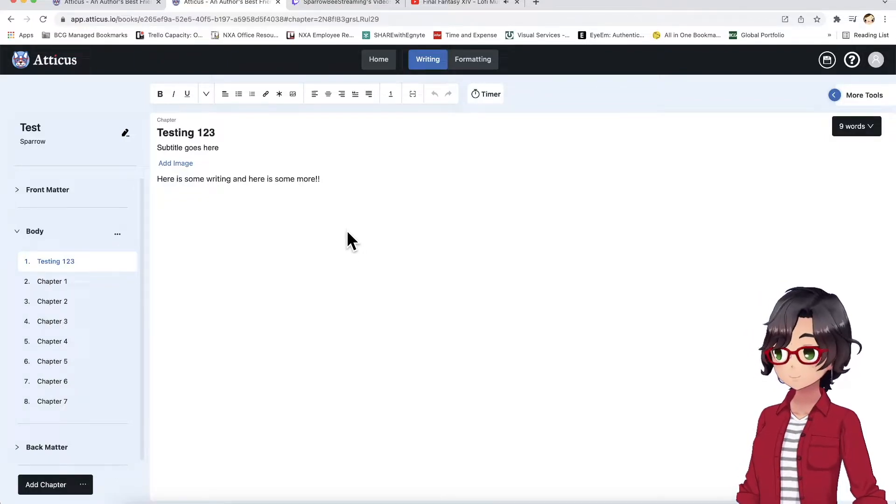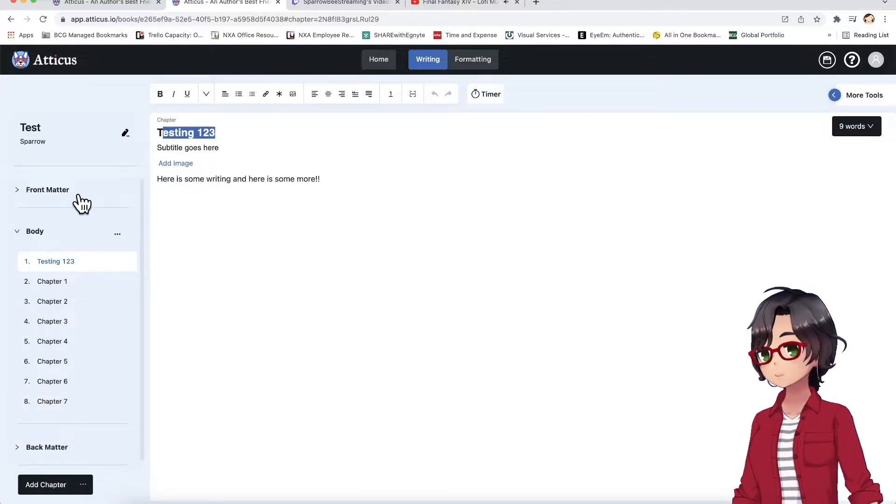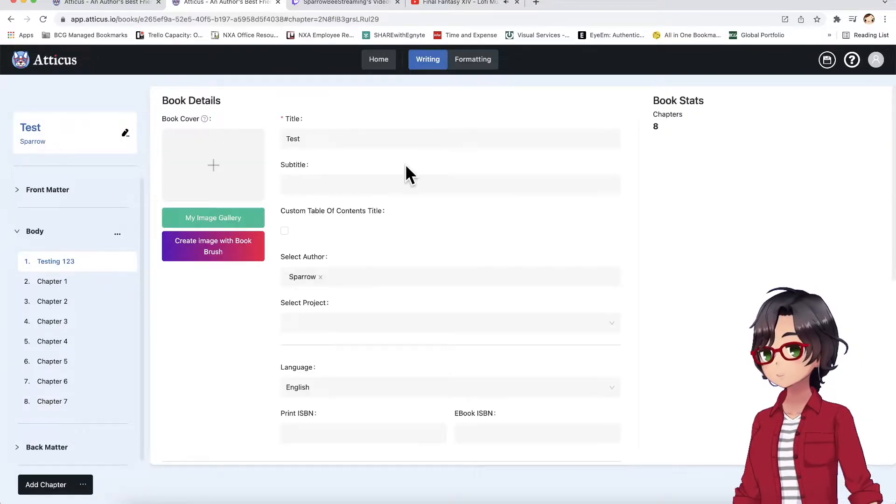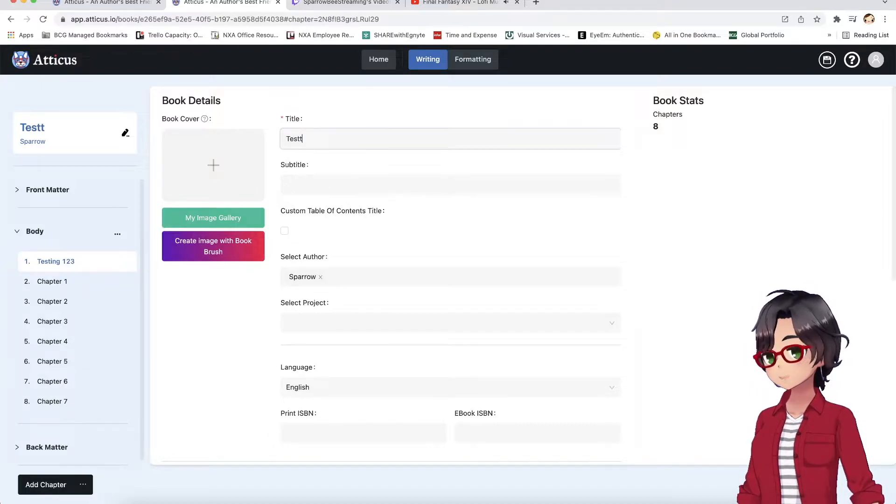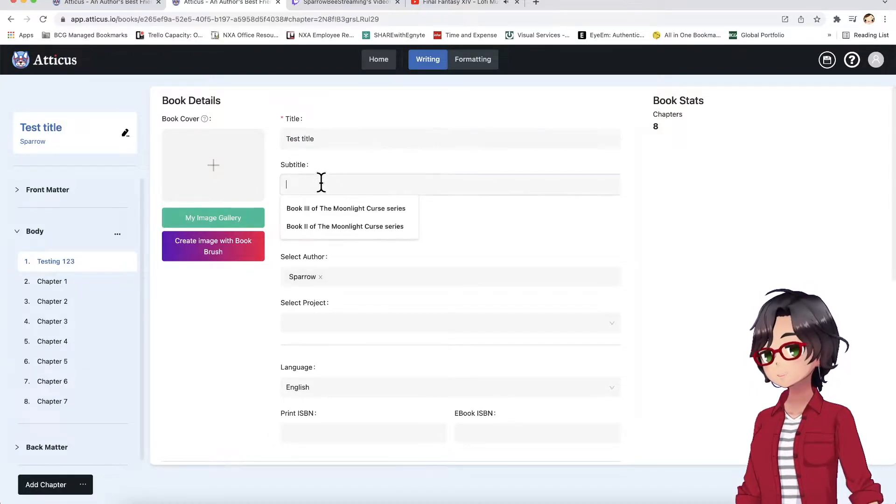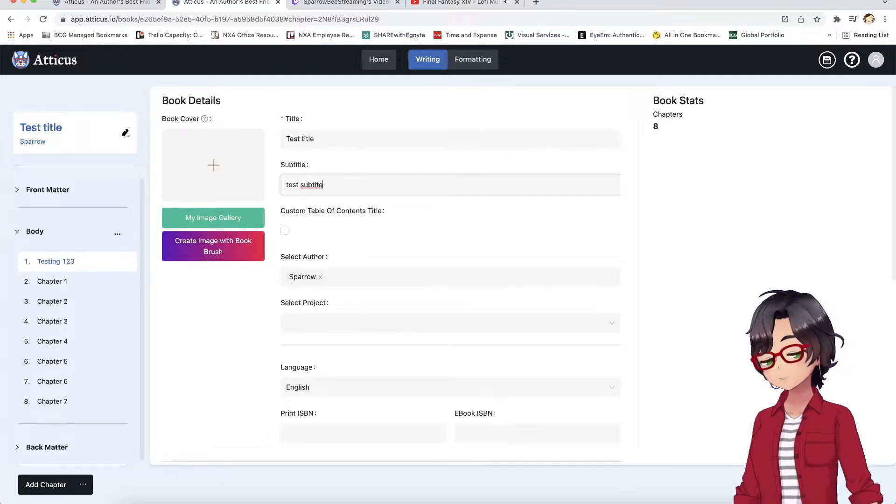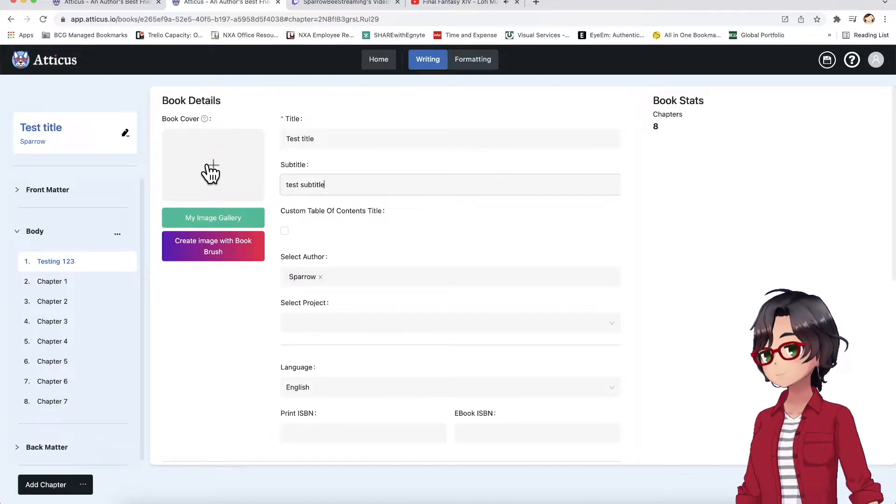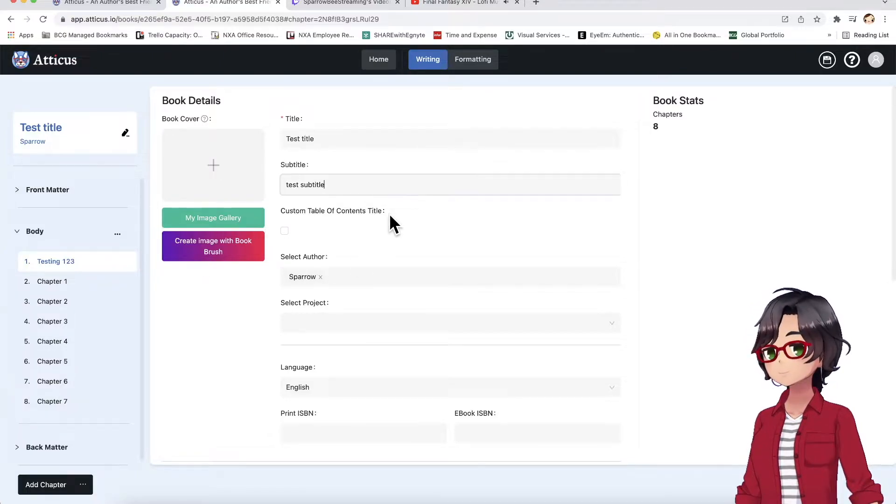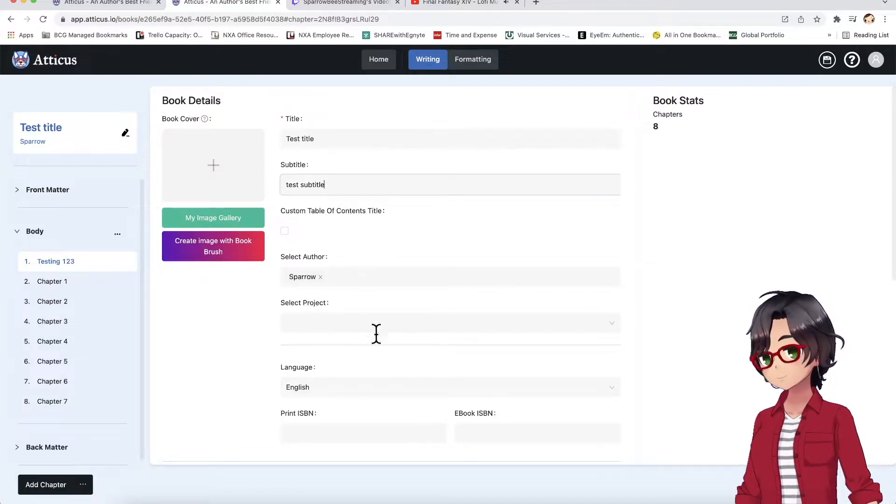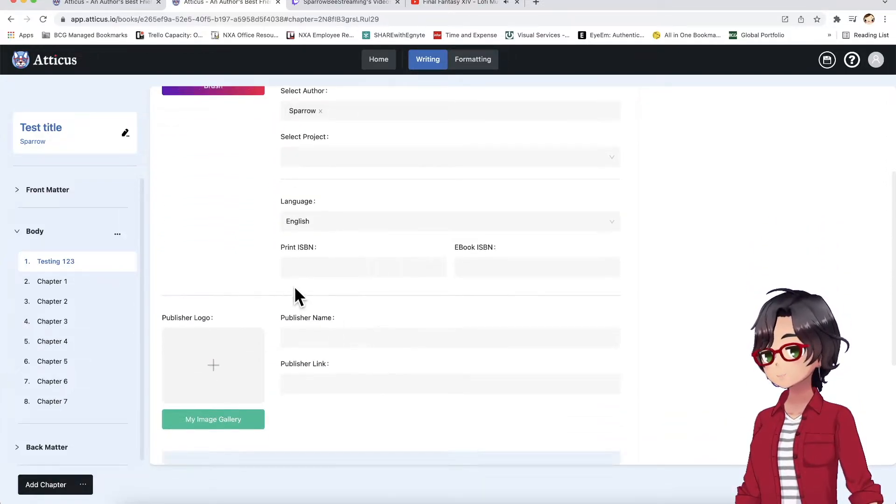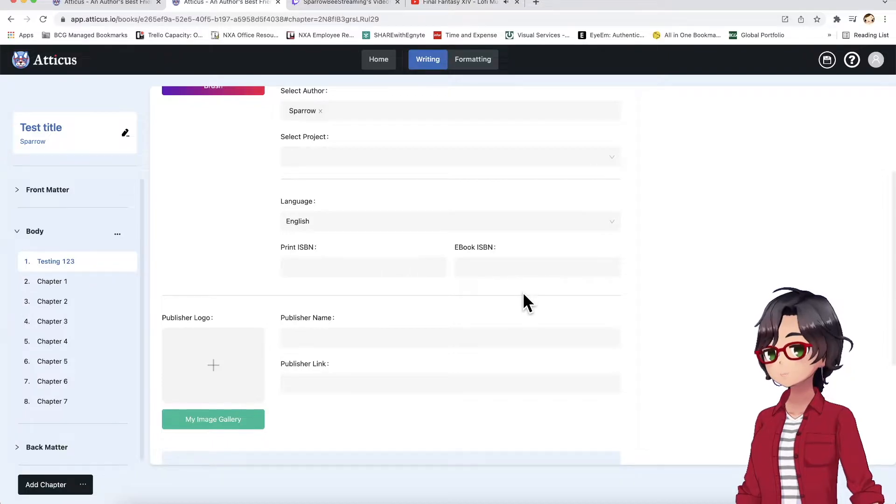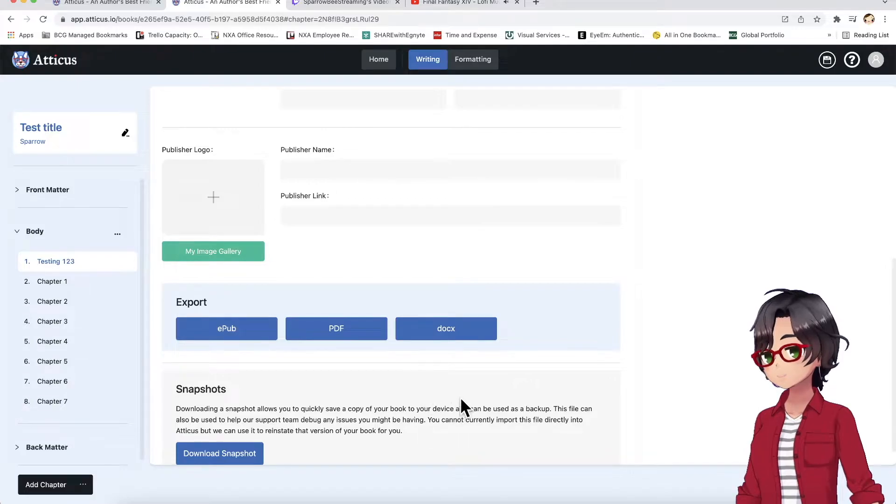So, you see here, I've started a new test page. I've included the title as test title, and you can add your own subtitle, test subtitle. You can upload your own book covers, which you can upload and create yourself, or you can create with BookBrush. It includes functionality to have multiple authors, multiple projects, different languages. You can import your own ISBN, your publishers, your publisher's logo, and you can export directly from here.